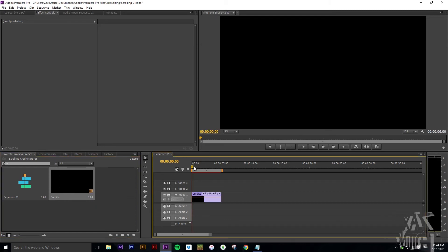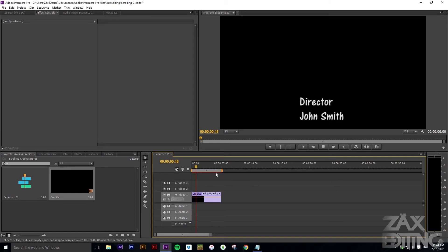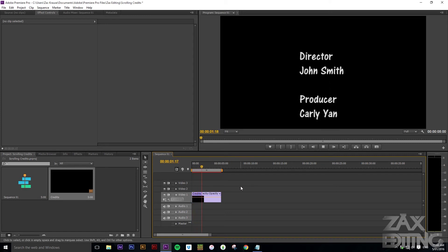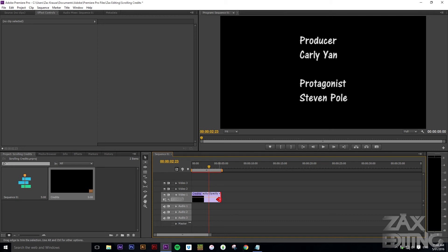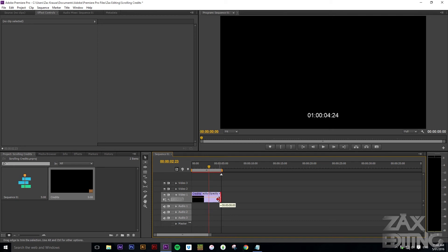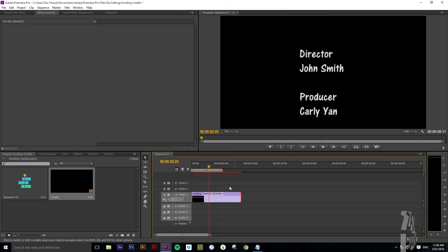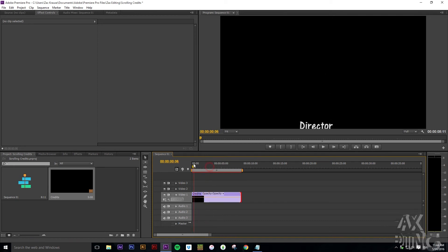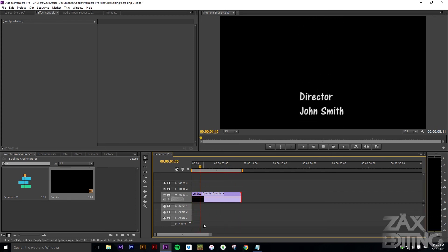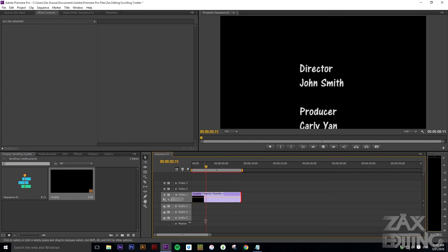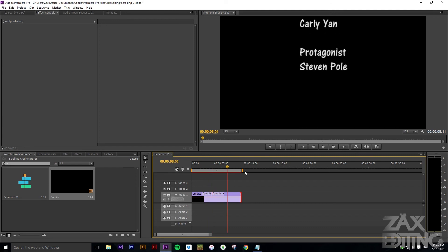Now drag these credits from the project files into the timeline. You might think it's too fast, so you can just drag the clip out and the title automatically updates to take up all of that time. Now it's going a bit slower.